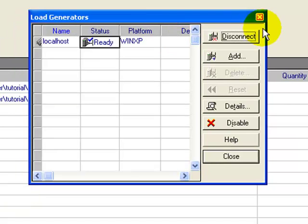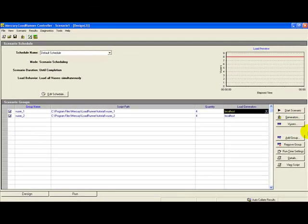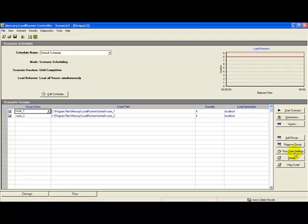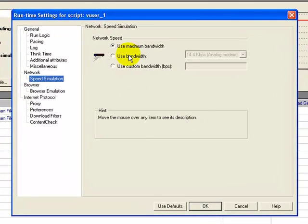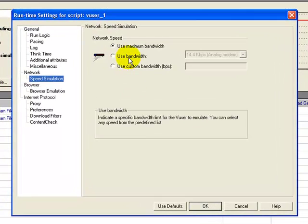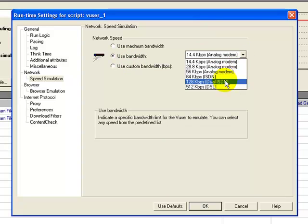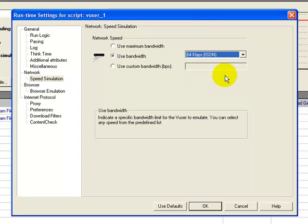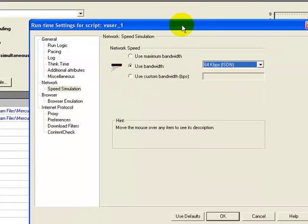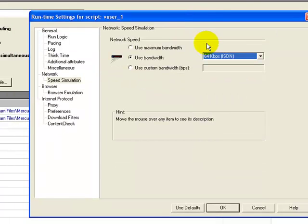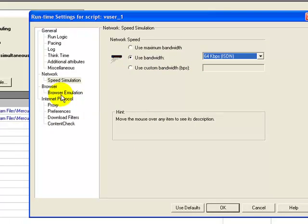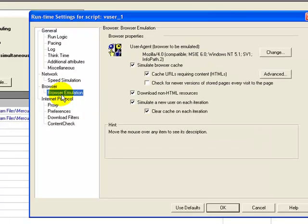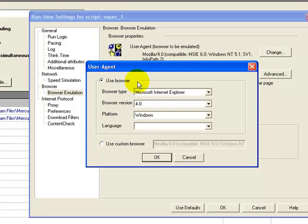Not only that, for the various scenario groups I can specify the runtime settings. Click on the Runtime Settings tab. I can simulate the speed for this particular group of scenarios. I'll select the speed of 64 kbps, so all the vusers approaching the system in this particular group of scenarios will be simulating a speed of 64 kbps. I can also specify the browser, so I can emulate Microsoft Internet Explorer version 4.0.